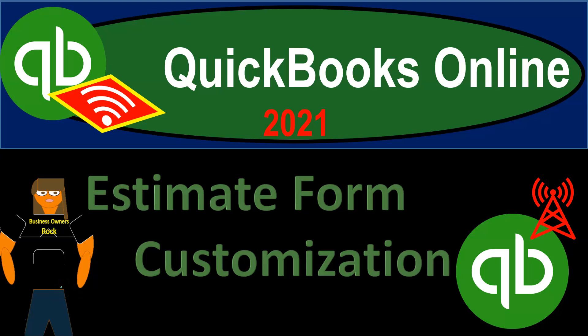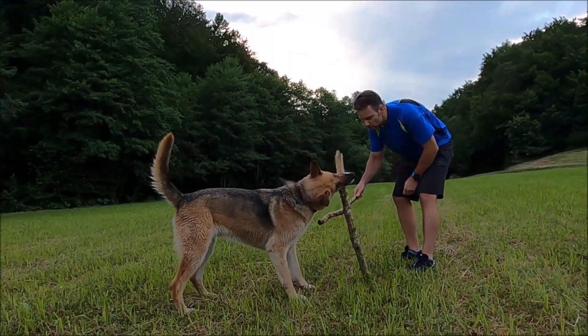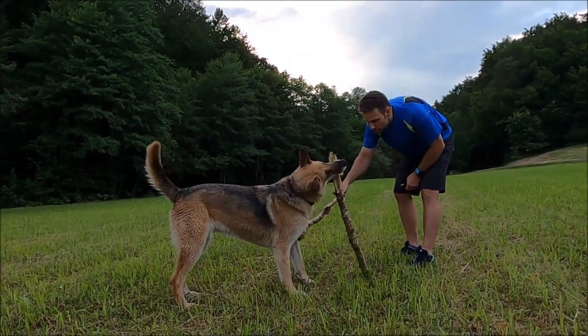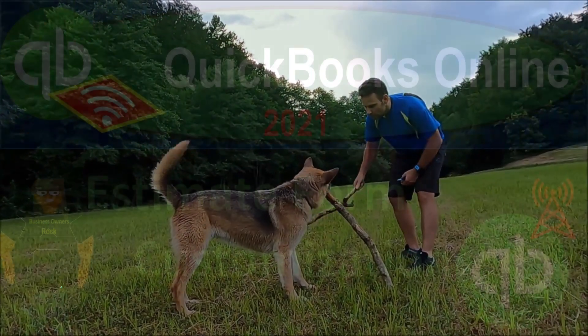QuickBooks Online 2021 - Estimate form customization. Let's get into it.